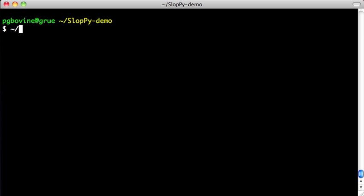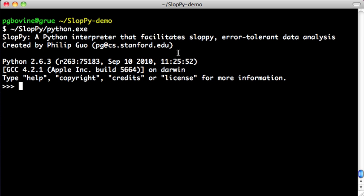Slotpy is a modified version of the Python 2.6 interpreter that automatically adds error tolerance to your script and prevents them from crashing due to uncaught exceptions.